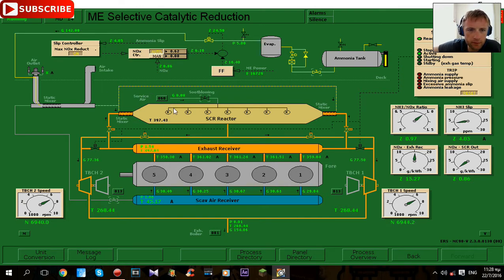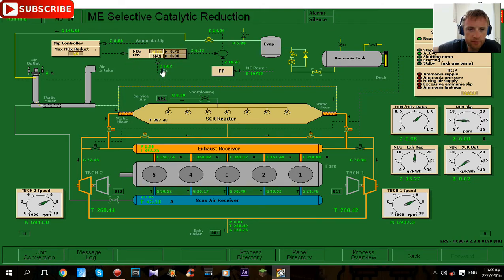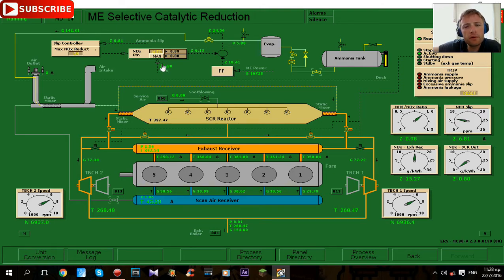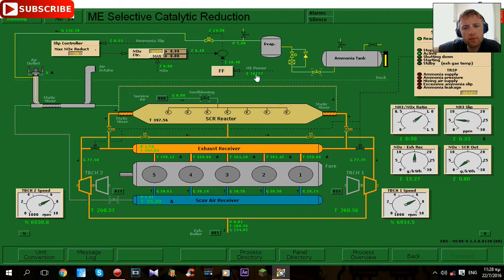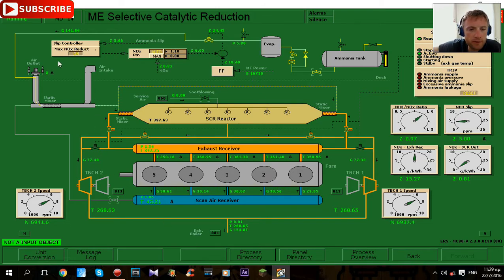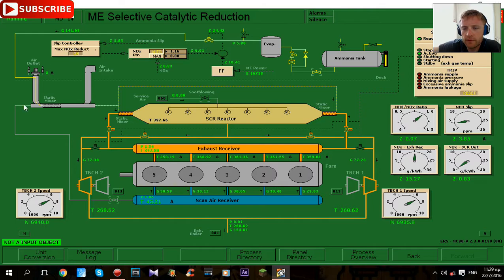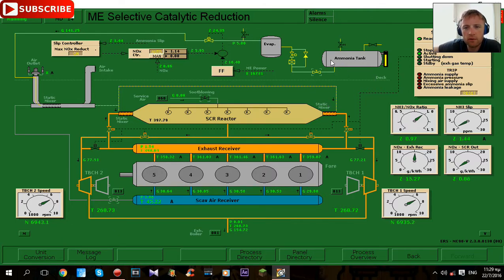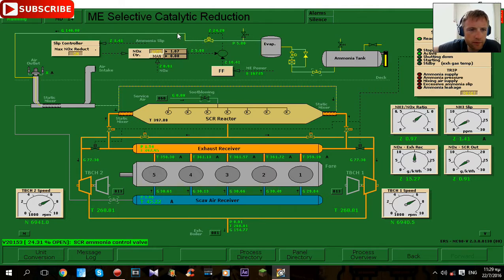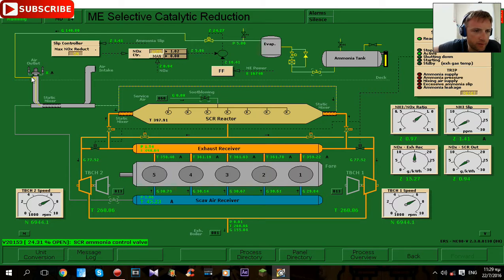And this here controller NOx controller receives the number of NOx which produce from engine. And then it calculates also managing power, here you can see power and this is how it looks this system. There is this system, there is an ammonia tank, the valve here is open, here it's evaporator, here it's one controller valve and then it's going to mixer.